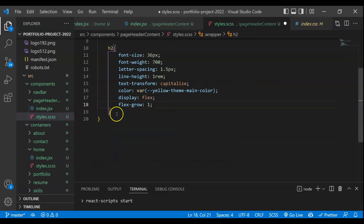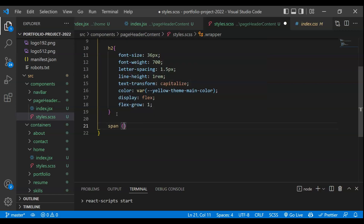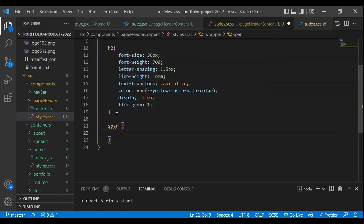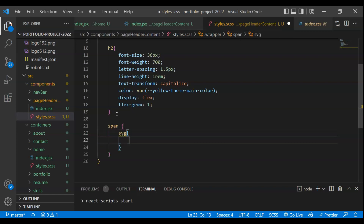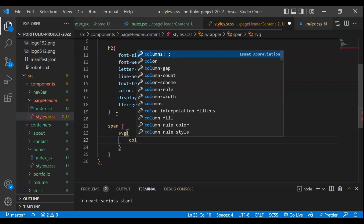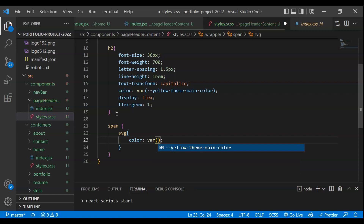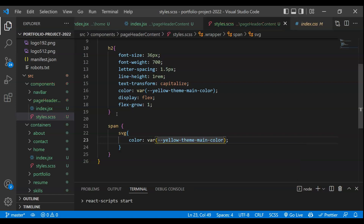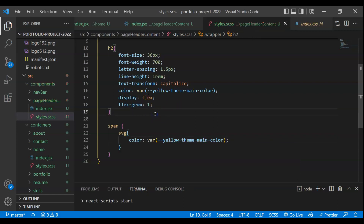That is all about this particular text. Next we have to target the span because we have the image inside the span, and for that image we have to target the SVG element. For that, the color we have to use is the same main color. That's all about the structure we need.